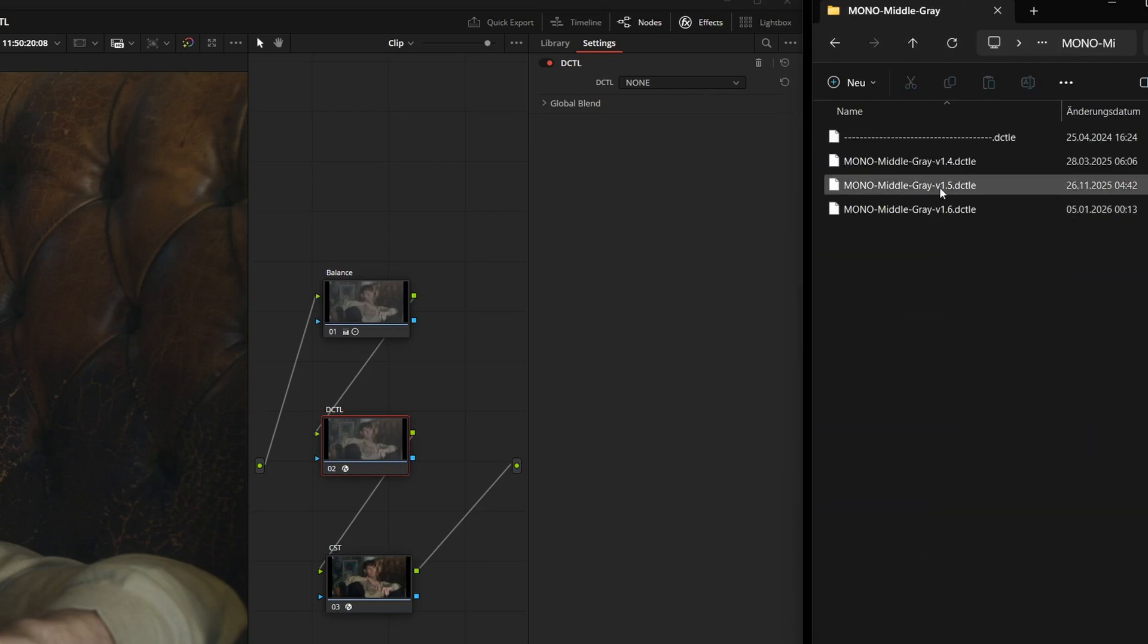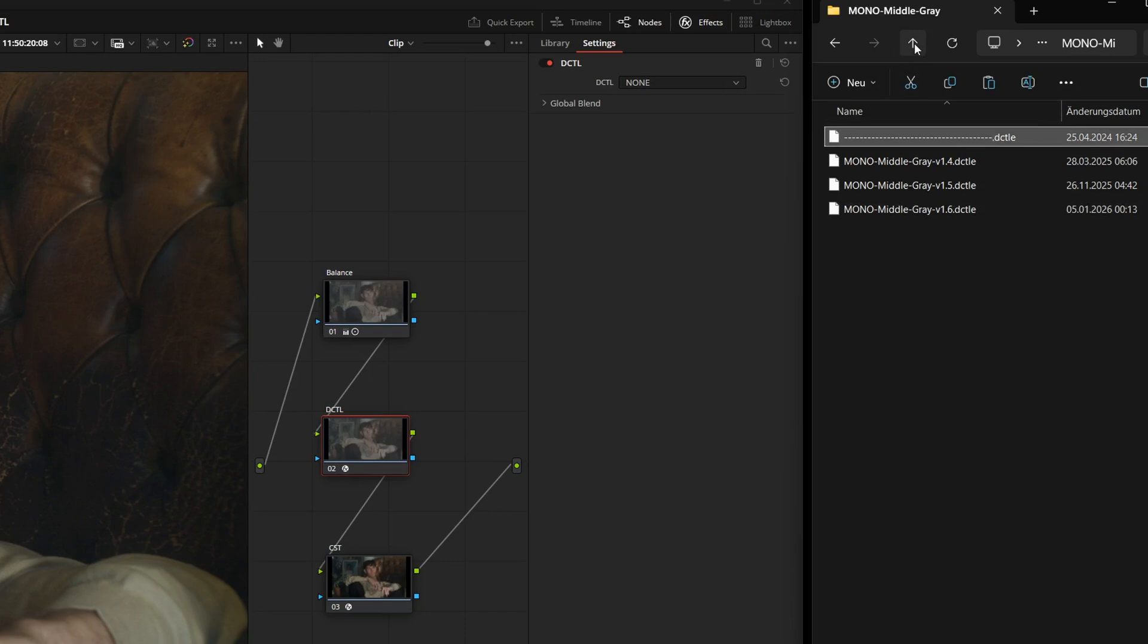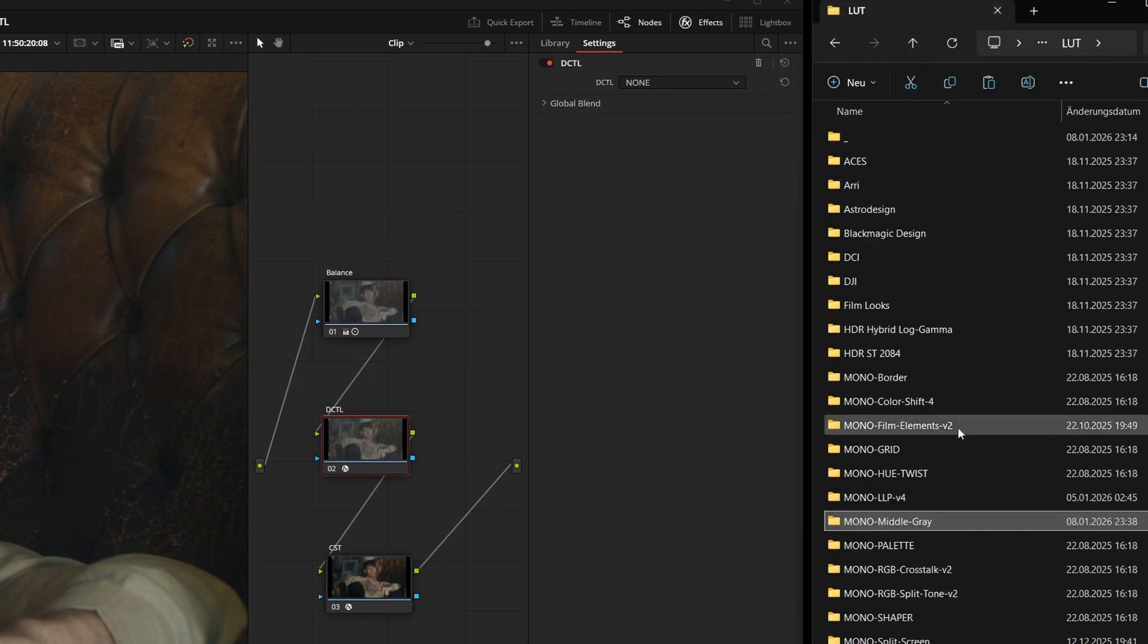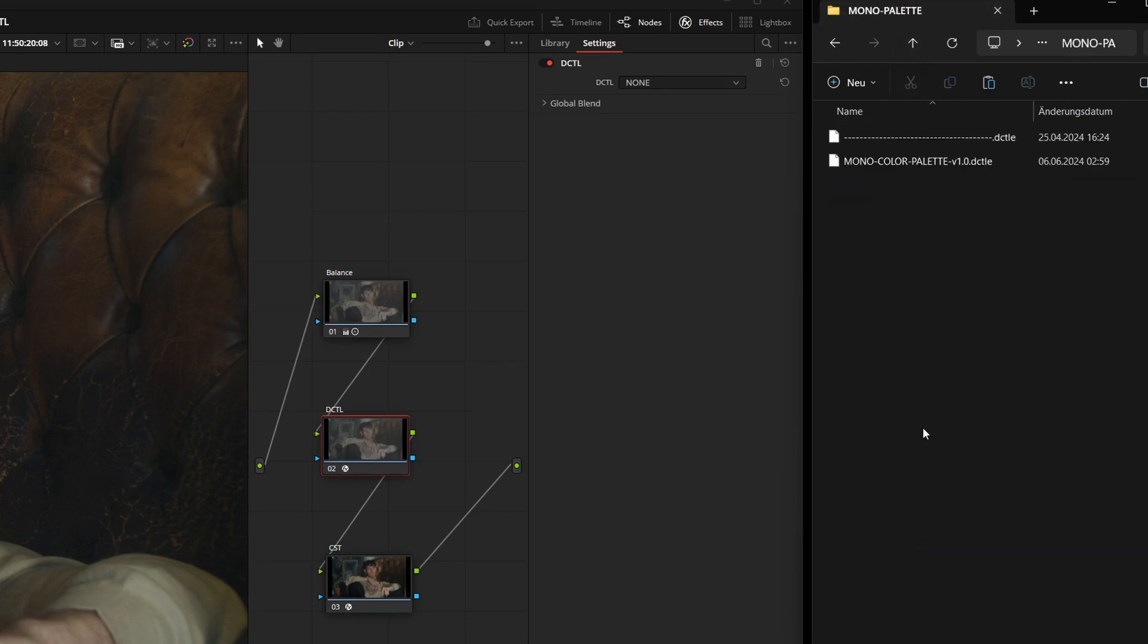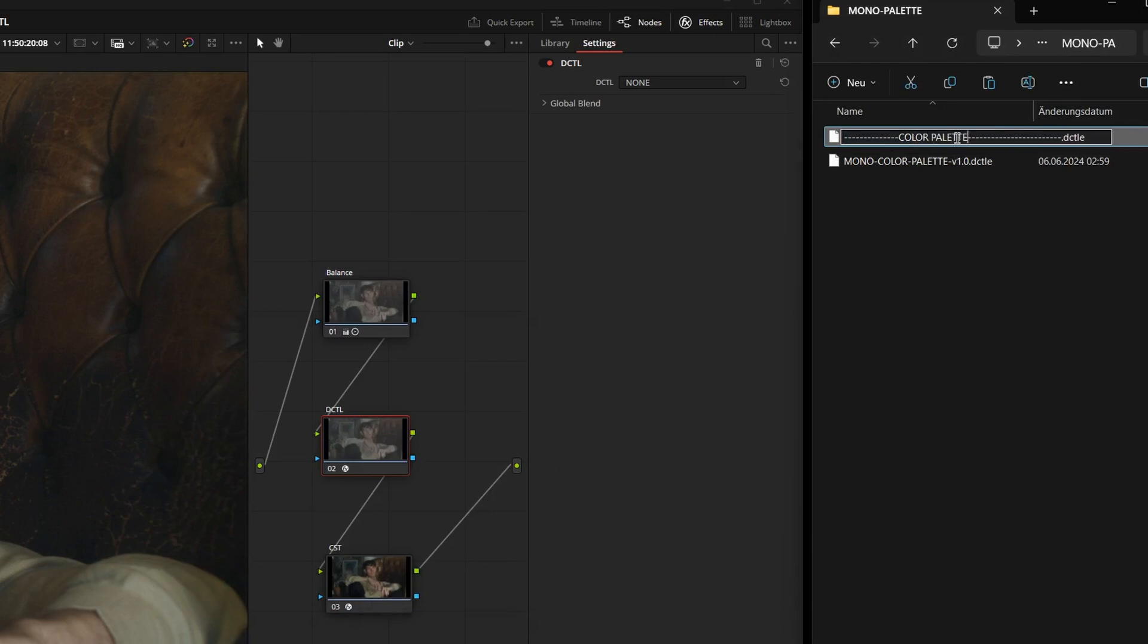For middle gray, we currently only have the plain line. But you can easily change that. You can simply copy this divider and paste it into another folder. If you then rename the file, that exact name will appear as a heading in your list.